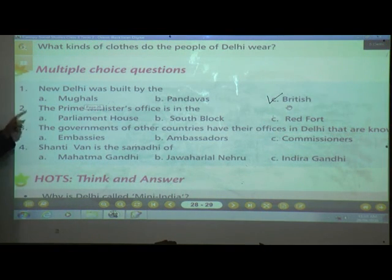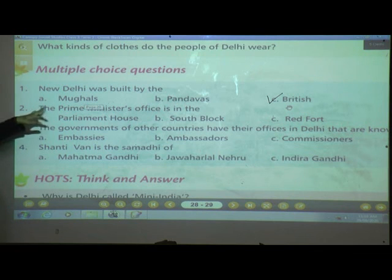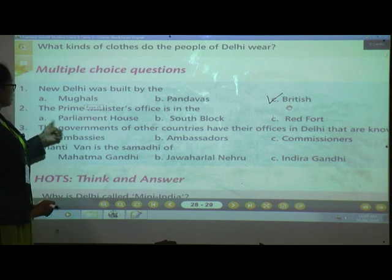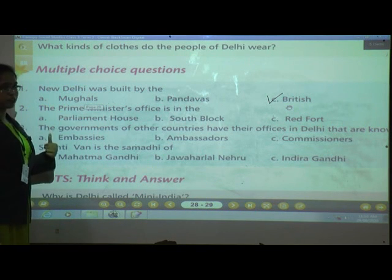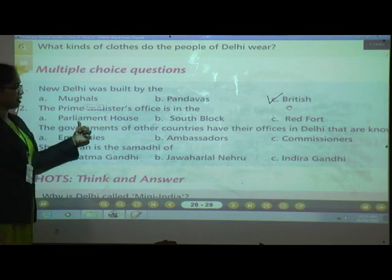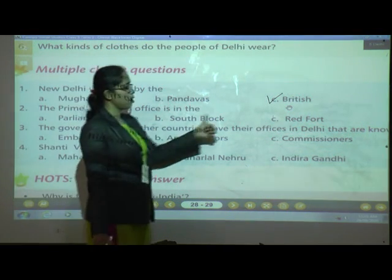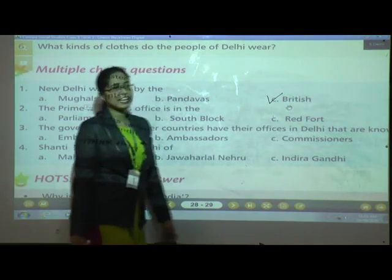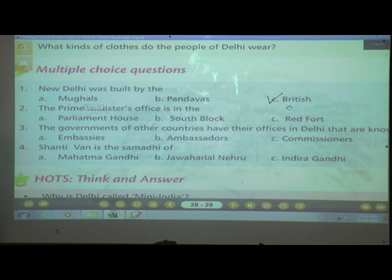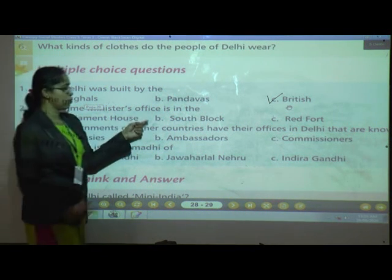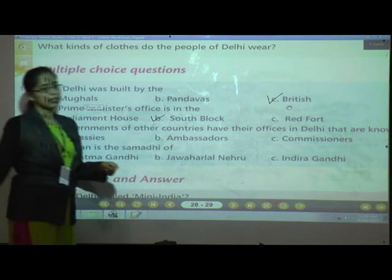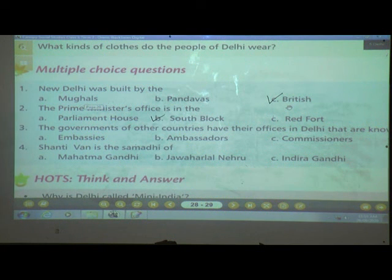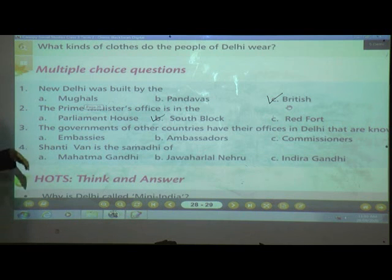Number two: The Prime Minister's office is in — A) Parliament House, B) South Block, or C) Red Fort? The correct answer is B — South Block. The Lok Sabha and Rajya Sabha sessions are conducted in Parliament House.